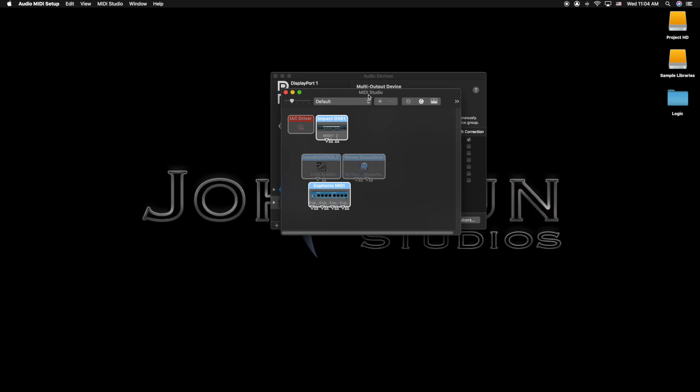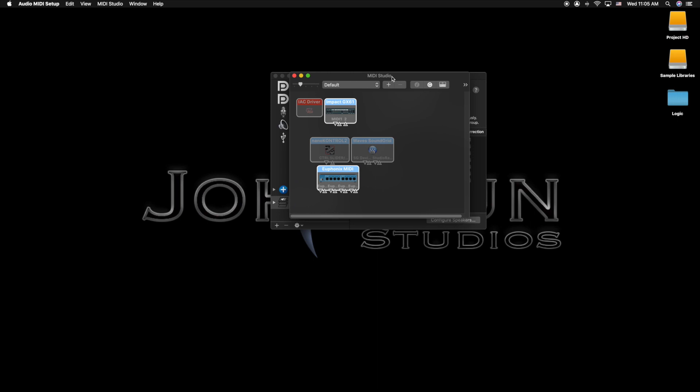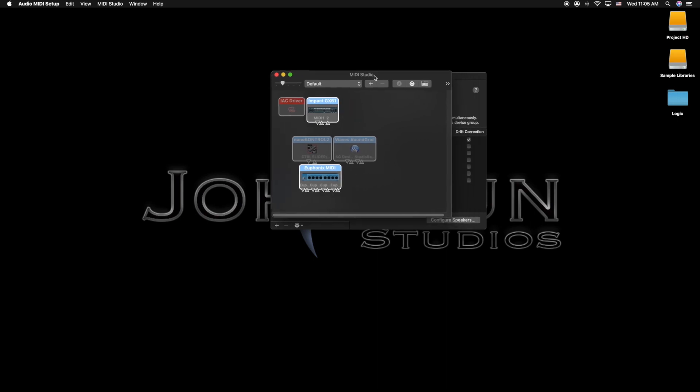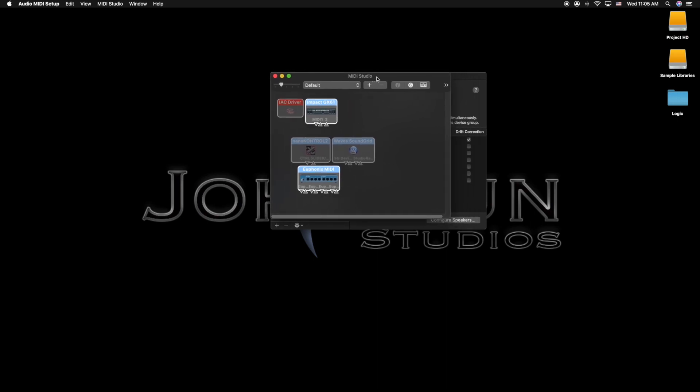This is what Logic actually loads up when it loads any project. So this is the window that Logic is not able to read before opening the project, which is why you get that error message.